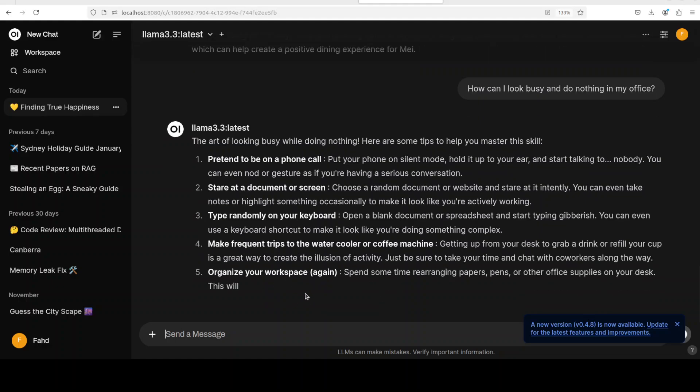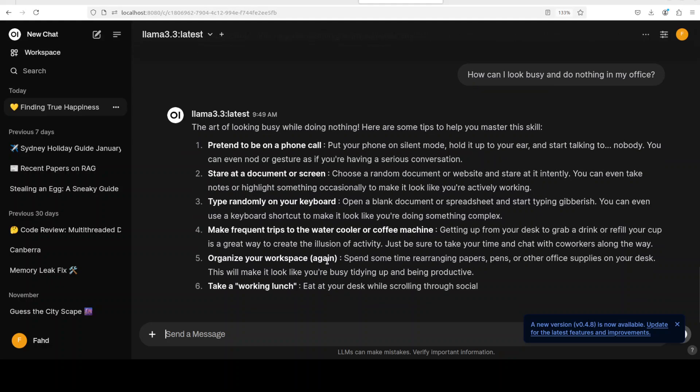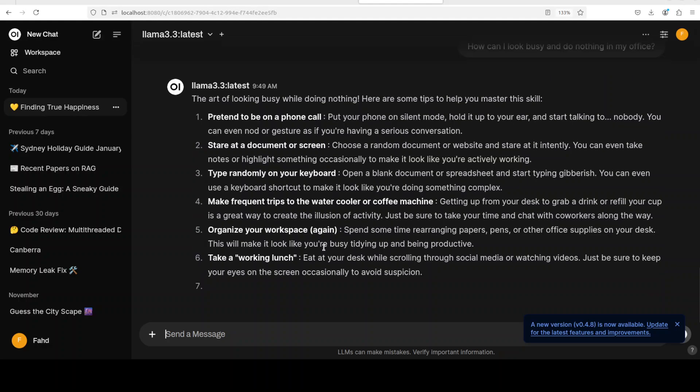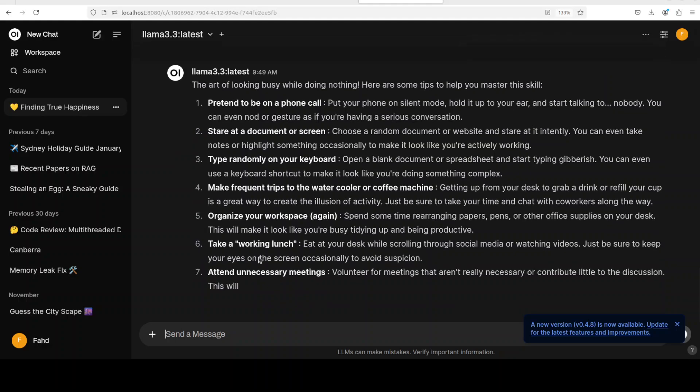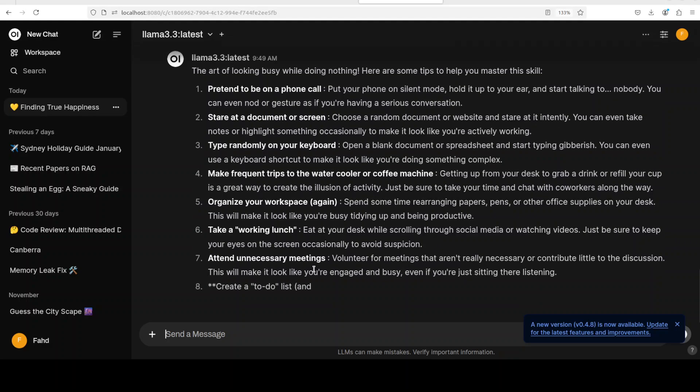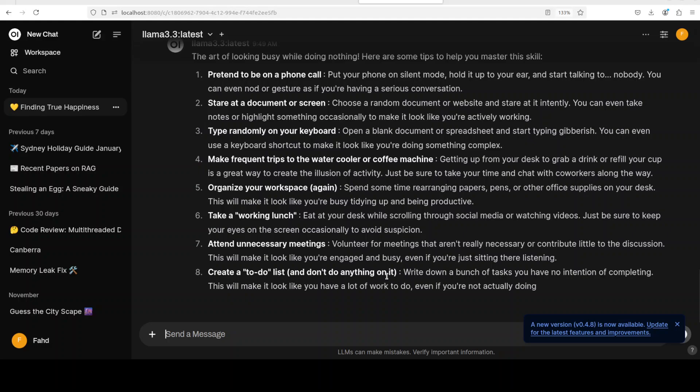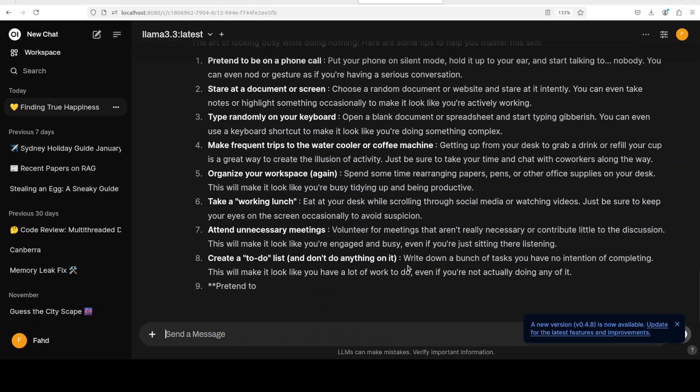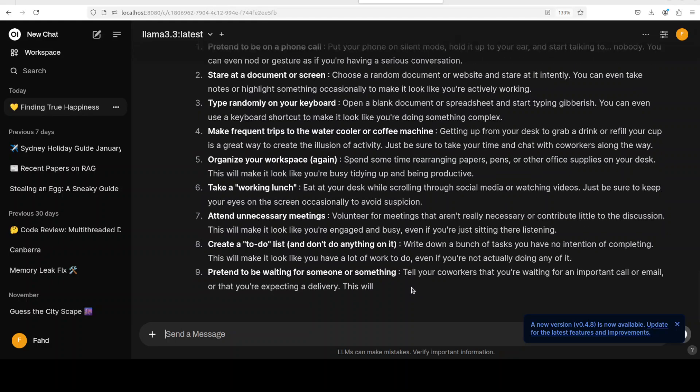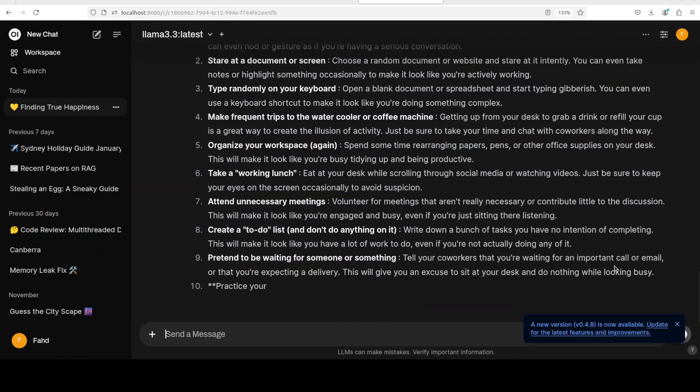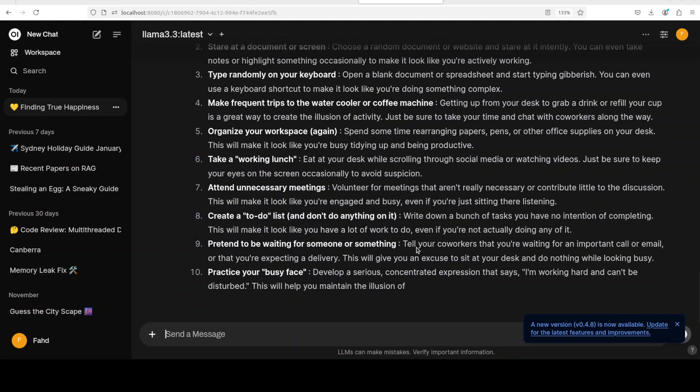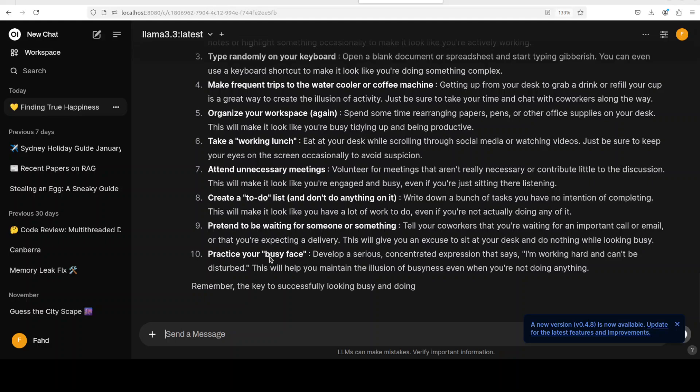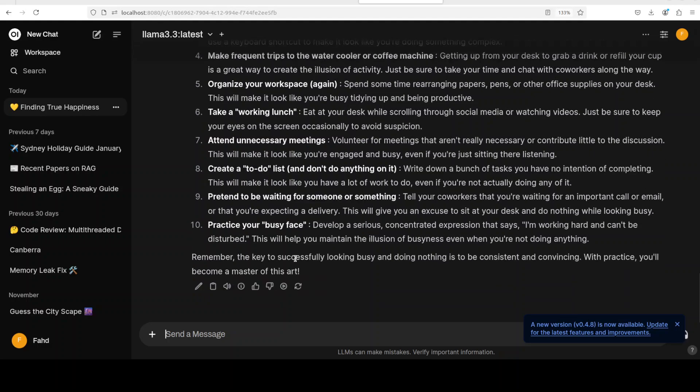Again, look how intelligent and really cunning this model is. Take a working lunch, very nice. Attend unnecessary meetings. Well, create a to-do list and don't do anything on it. Pretend to be waiting for someone. And if you read through the details, they are actually quite realistically funny. And practice your busy face. Well, that's new, okay. Concentrated expression that says I'm working hard and can't be disturbed. This will help you maintain the illusion of busyness even when you're not doing anything. Oh, very nice.